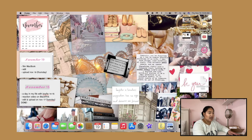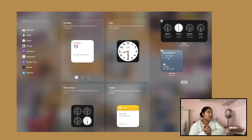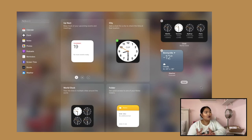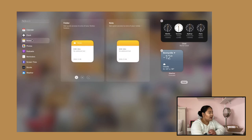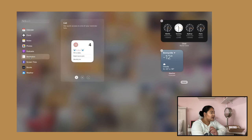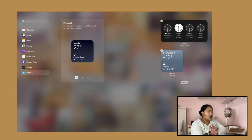On the right side where the date and time are, you'll have the widgets panel up there. What I did was pretty basic — I put the world clock and the weather because those are things I always search for. You can also add calendar, clock, and notes for to-do lists. There's also photos, screen time, and stocks. I went with world clock and weather from Big Sur.